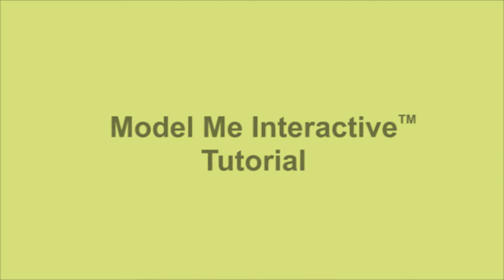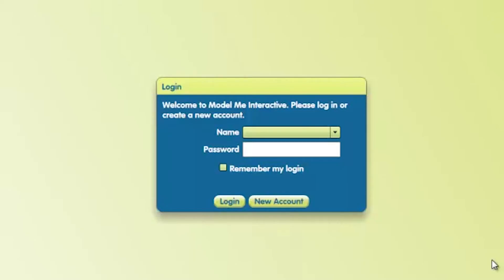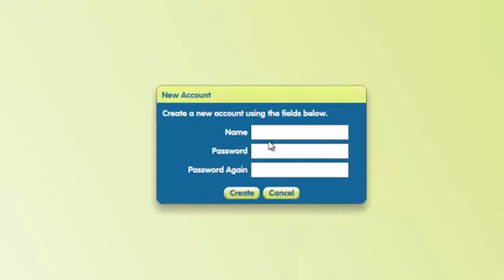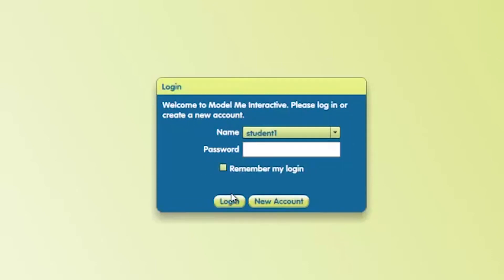When we first run the software, a login dialog box will open. Because it's our first time using the program, we're going to create a new user account. We'll enter a user name, then we enter a password. Type the password again and click Create.